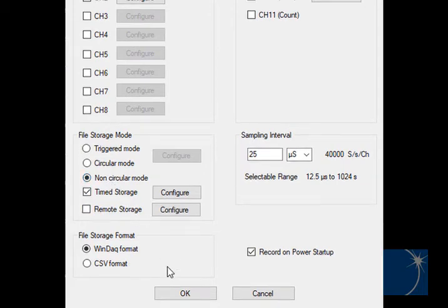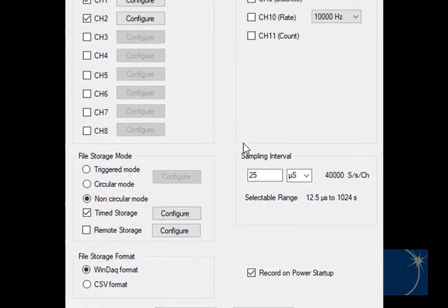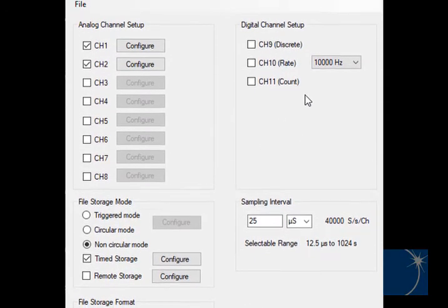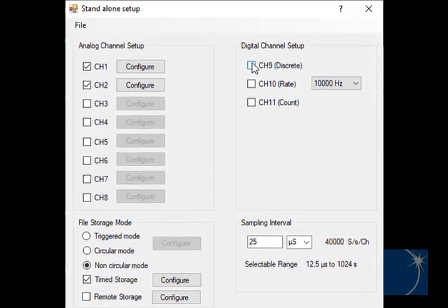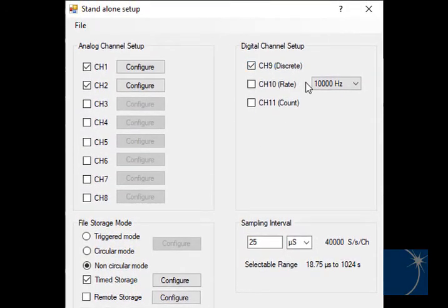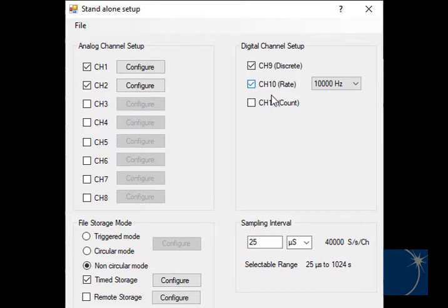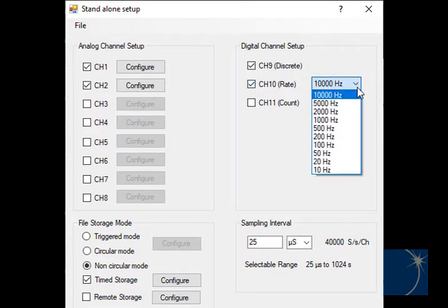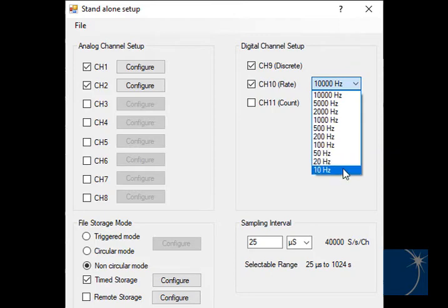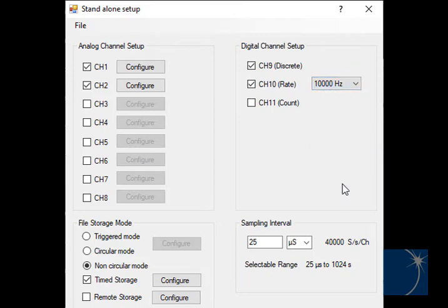In addition, you can enable a discrete digital channel, a rate channel and corresponding range based on the full-scale frequency of the input, and a counter channel to count the number of pulses or events.